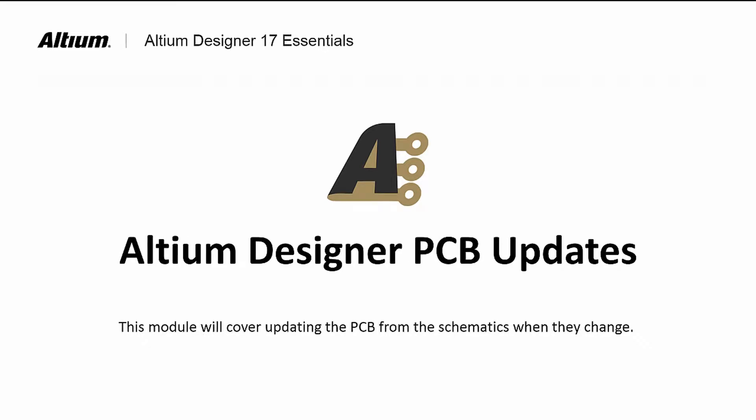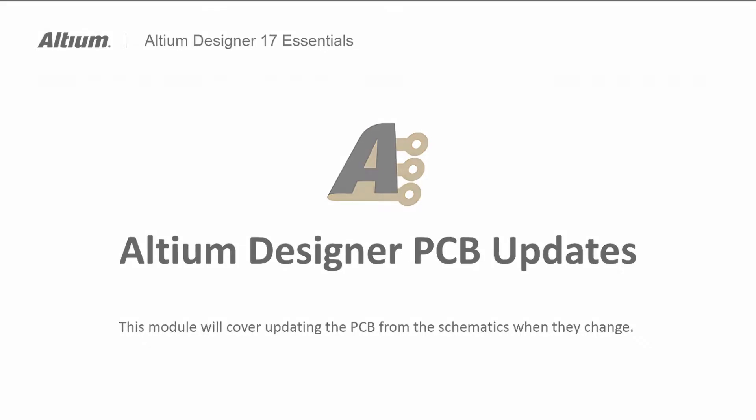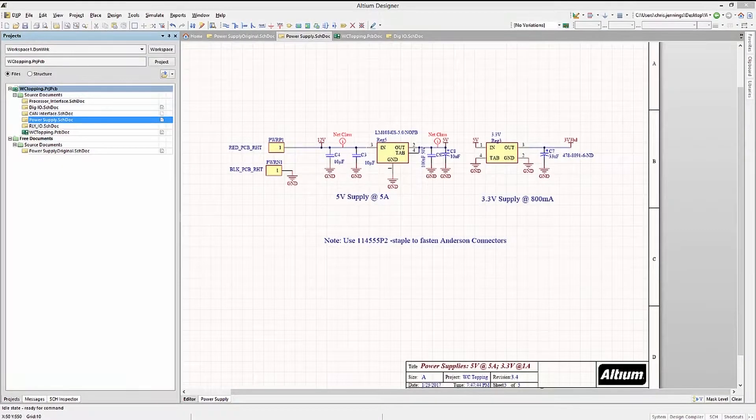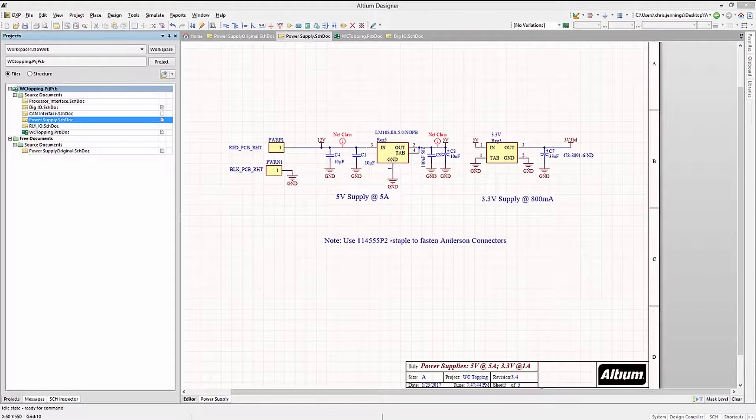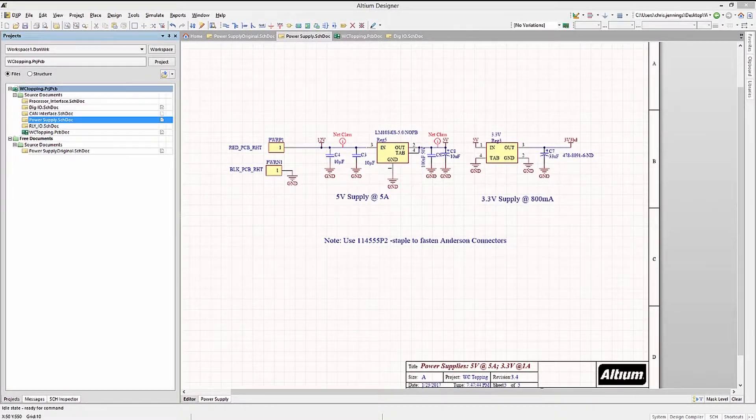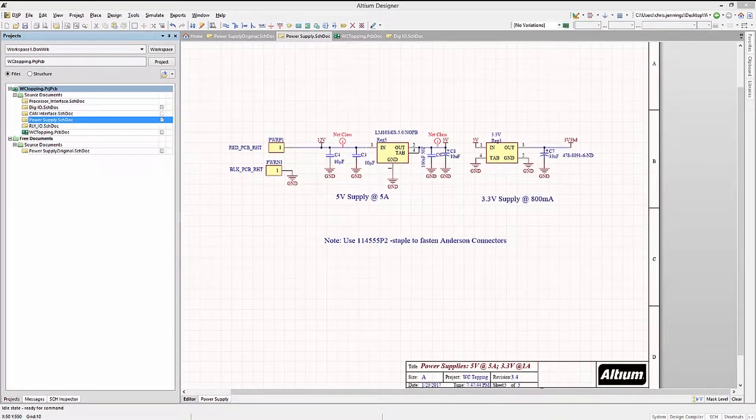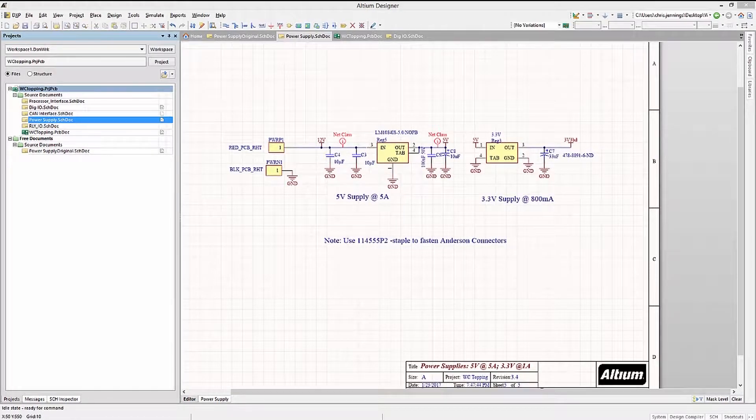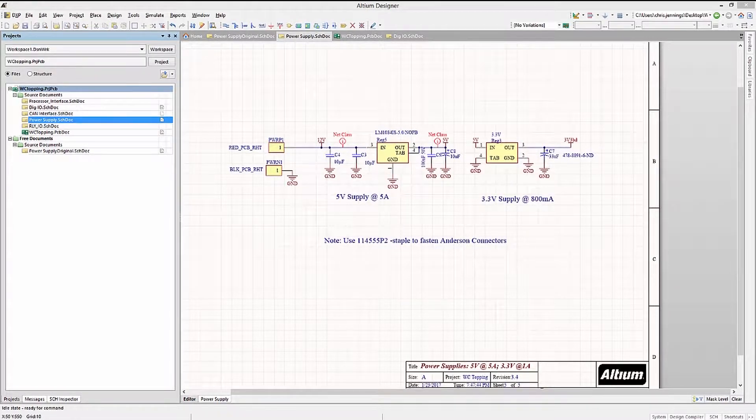Welcome to Altium Designer PCB Updates. Oftentimes there are design changes to the schematics that need to be transferred to the PCB already in progress. This module walks through the update process from schematics to PCB.